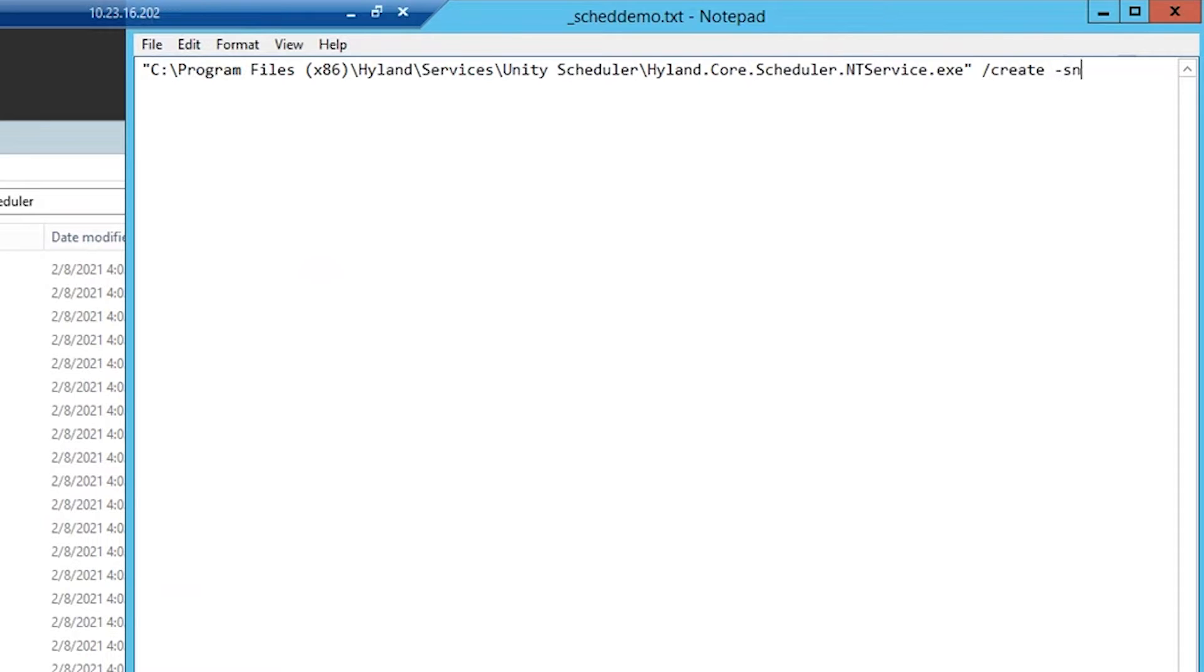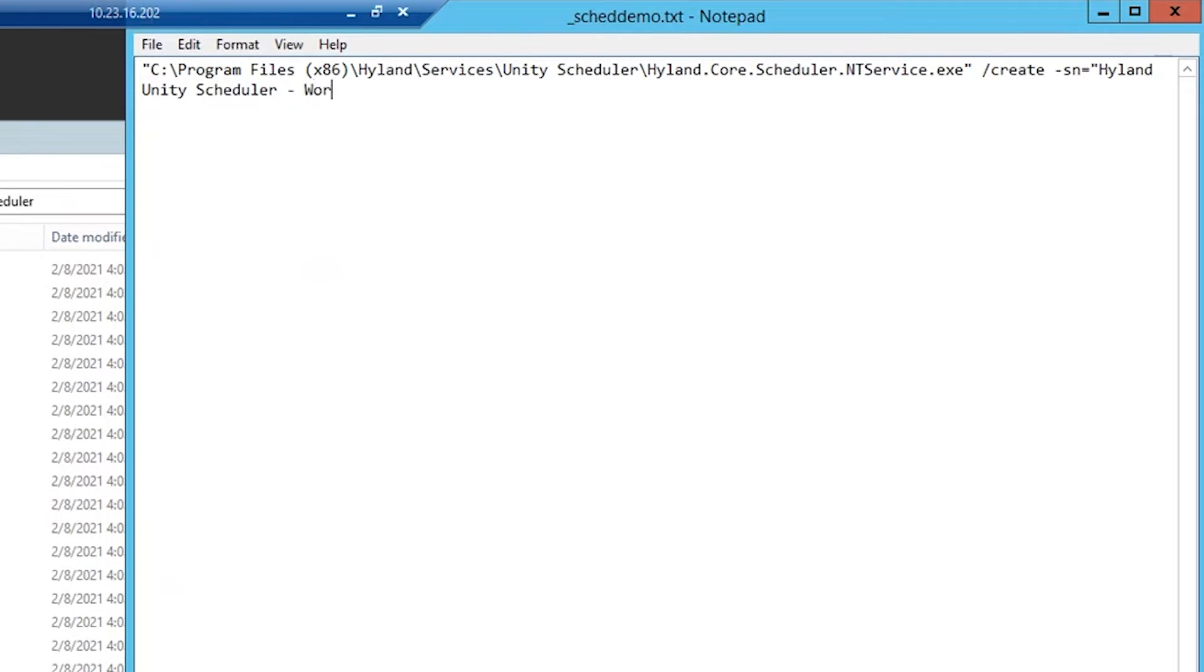-sn is going to be the service name for our new service. I'm going to enter highland unity scheduler dash workflow timer.